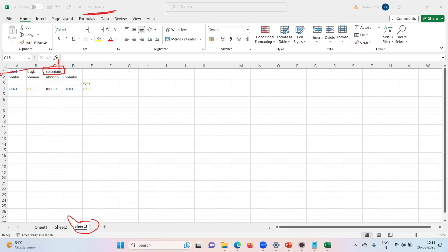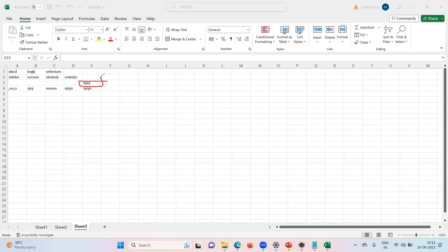If you provide all that information, you'll be able to access the cell. The same applies when you want a tool to access a particular cell — you must provide all this information to the tool as well: first the workbook, then the sheet, then the row, then the column. Two important points: without accessing the workbook, you cannot access the sheet directly.